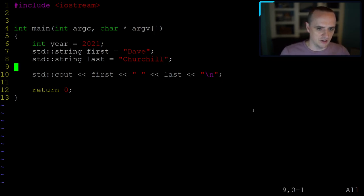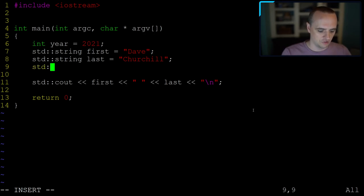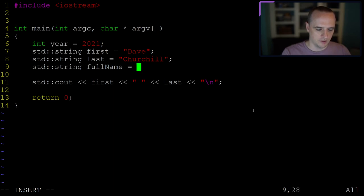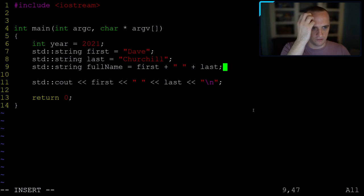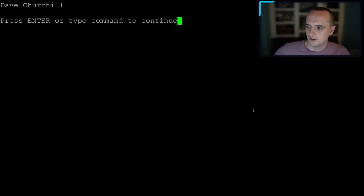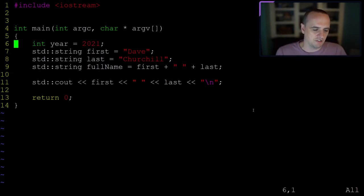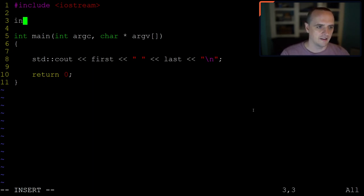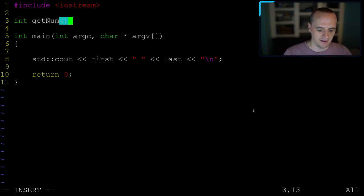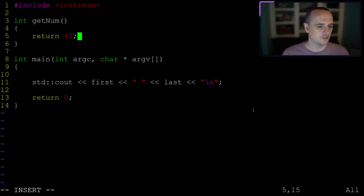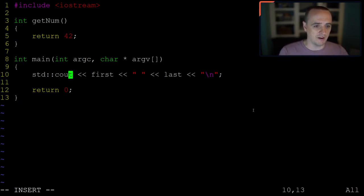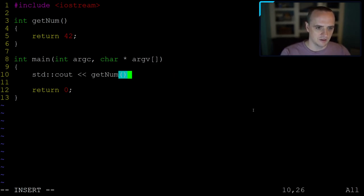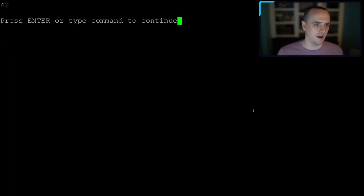Now let's declare a function. I'll make a simple function called getNum that just returns 42 — the answer to life, the universe, and everything. I can print the return of that function with 'std::cout << getNum() << "\n"', compile and run, and it prints 42. However, in C and C++, if I put this function at the end of the file after main, I get a compiler error: 'getNum was not declared in this scope'. C++ compilers go from top to bottom — if you try to use something not yet declared, it says it doesn't know what it is.